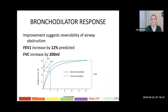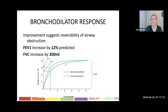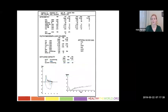When we see obstruction, we also want to ask: is there a bronchodilator response — reversibility of airway obstruction? The FEV1 would increase by 12% of predicted or 200 cc increase in FVC. This is the flow loop before the bronchodilator, and this is after — it increases by greater than 200 cc and greater than 12%. That's a positive bronchodilator response.